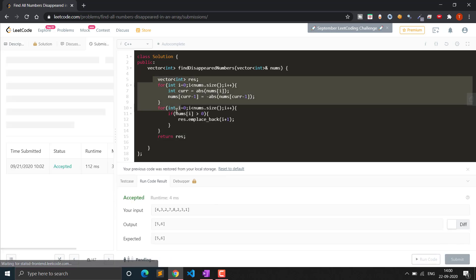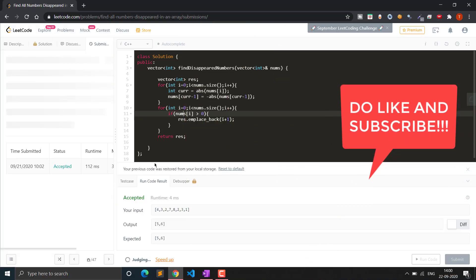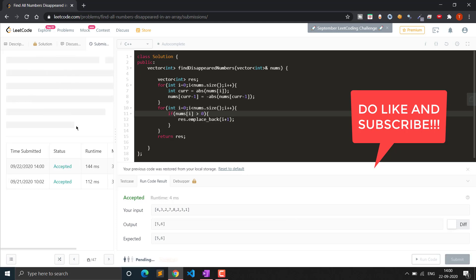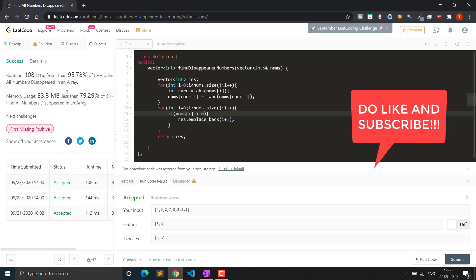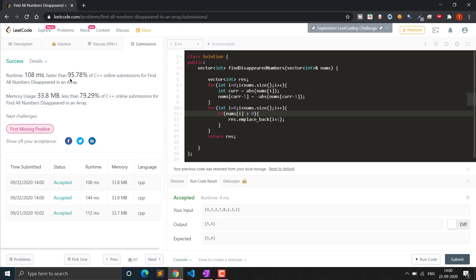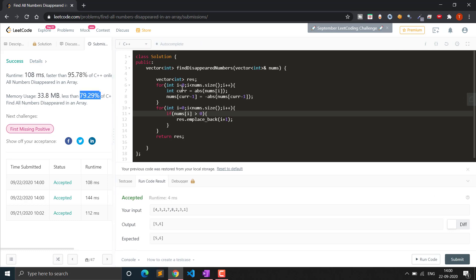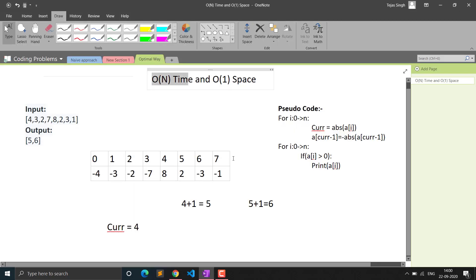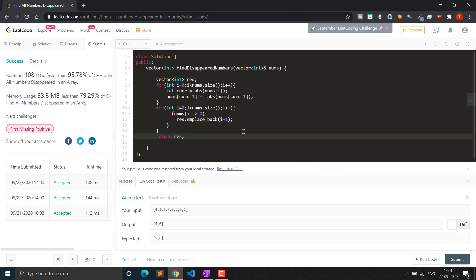Let's submit it. Yes, the solution was accepted. Submitting again — it ran faster than 95.78% of solutions and used less memory than almost 89% of solutions. I hope you liked the video. I'll provide the code in the description for your reference. I highly recommend watching the video on finding duplicate elements in an array — I'll post the link in the i-button. Please like this video and subscribe. Thank you for watching.